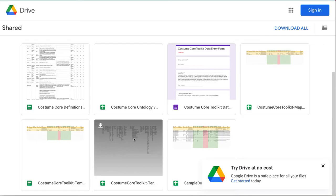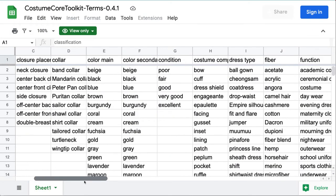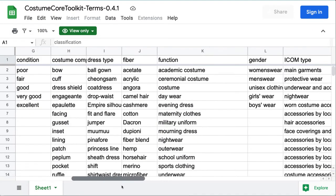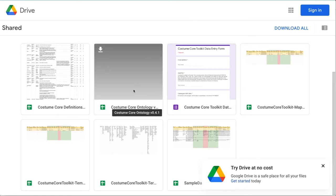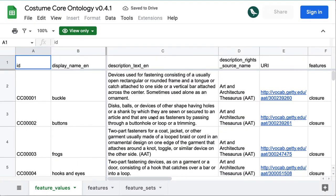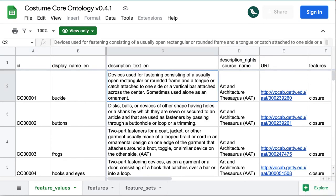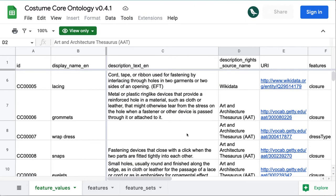These are also in the Google folder for the toolkit, with one page showing the lists for each drop-down, and another with more detailed information, including definitions and the source of each term, compiled from the Art and Architecture Thesaurus from the Getty Vocabularies, the Europeana Fashion Thesaurus, the International Council of Museums, and Wikidata.